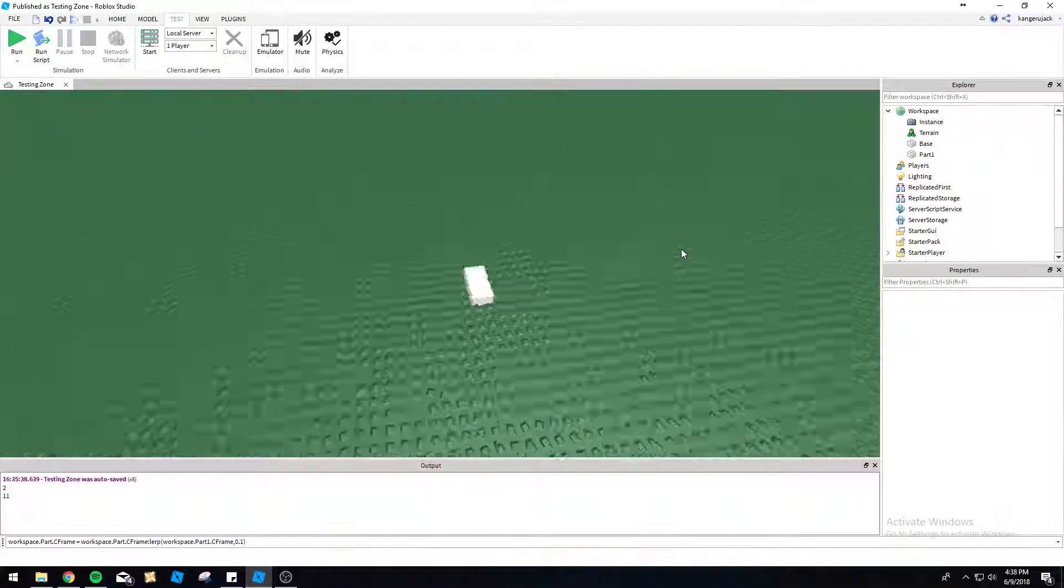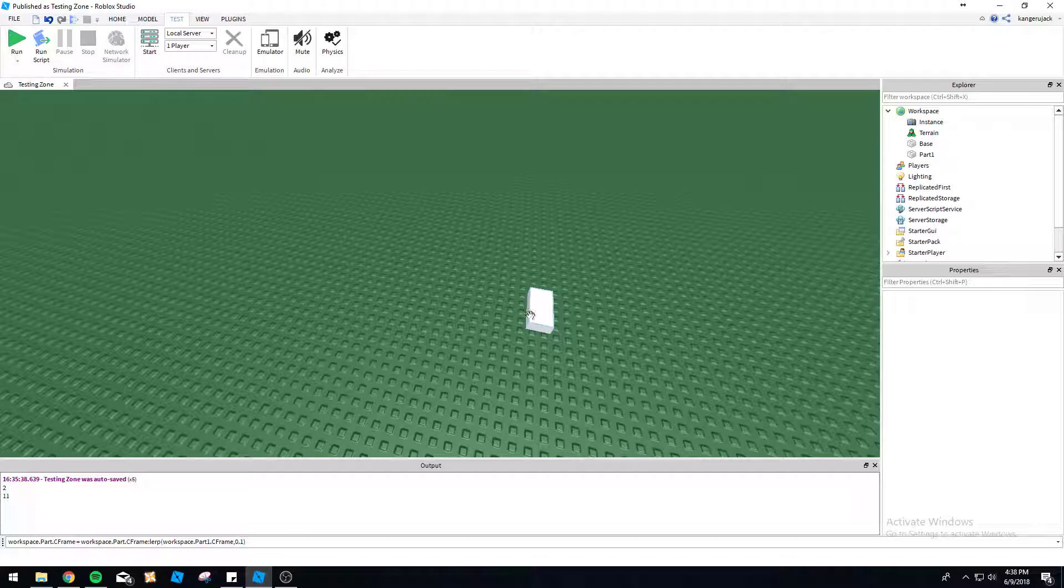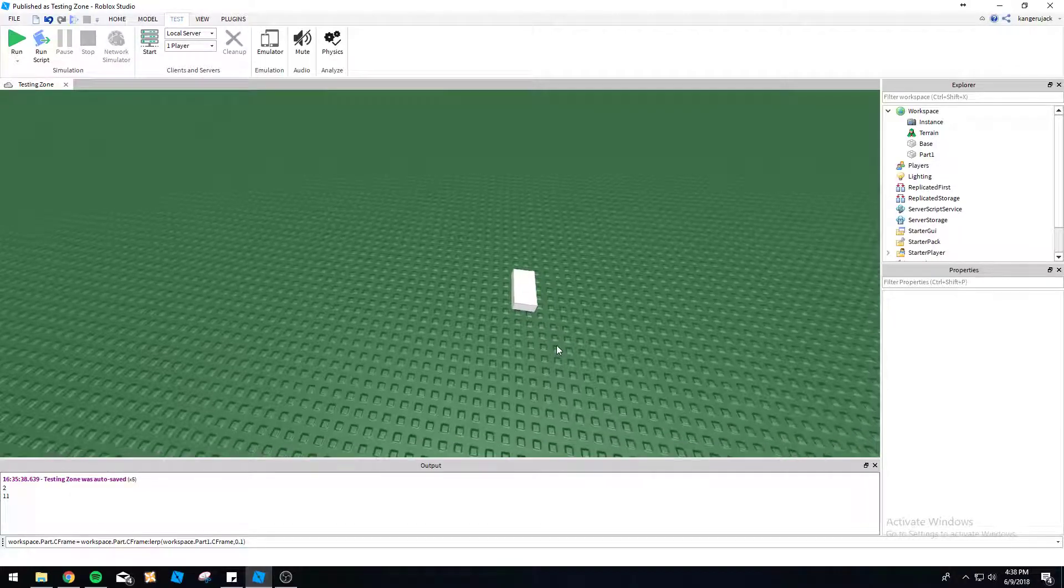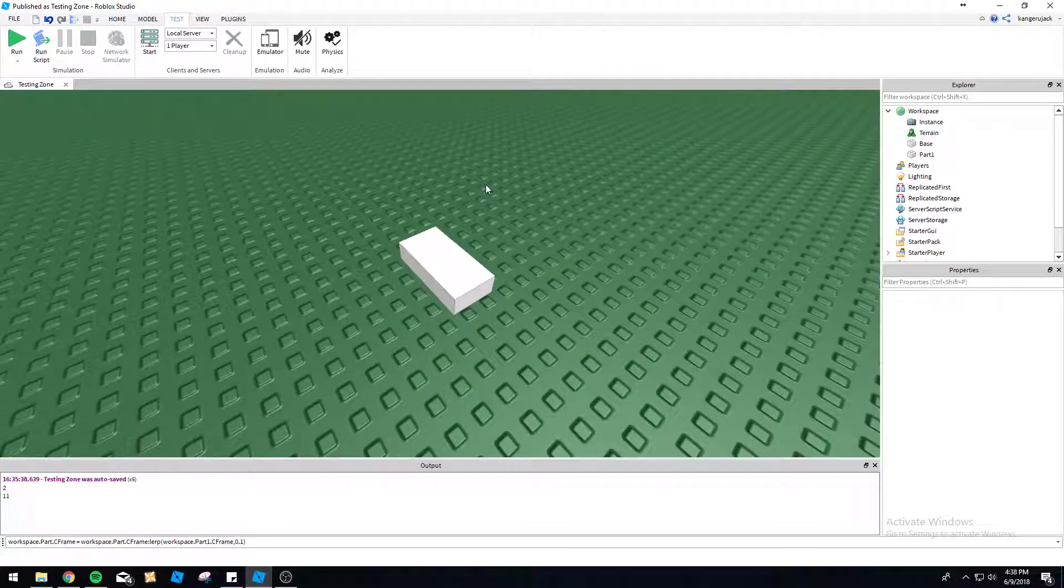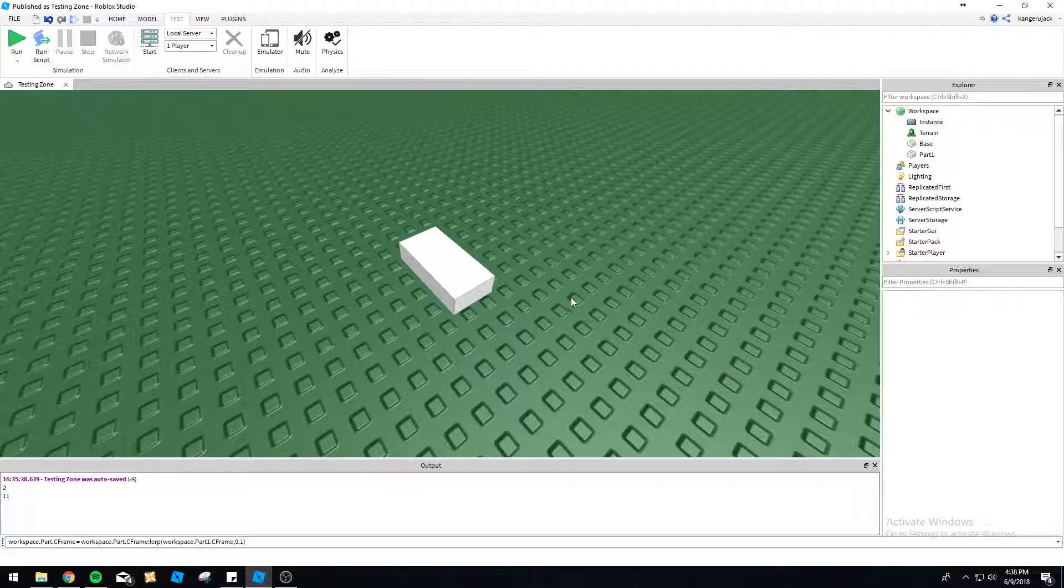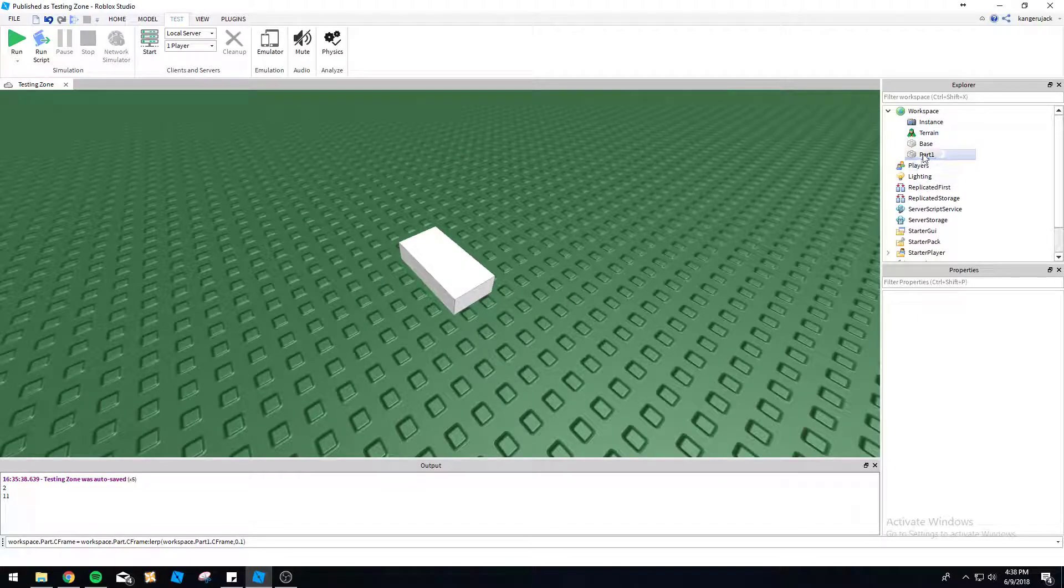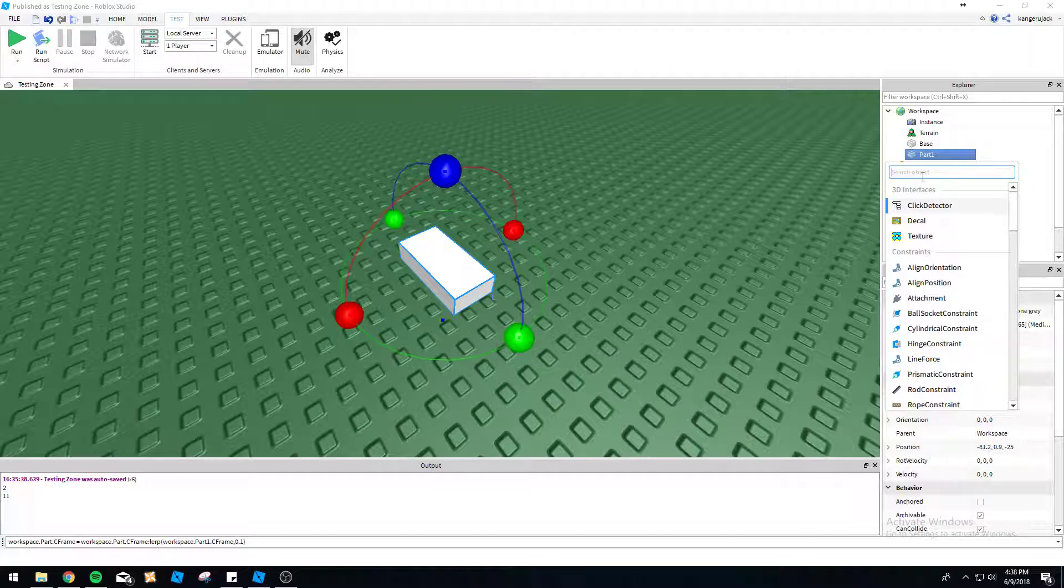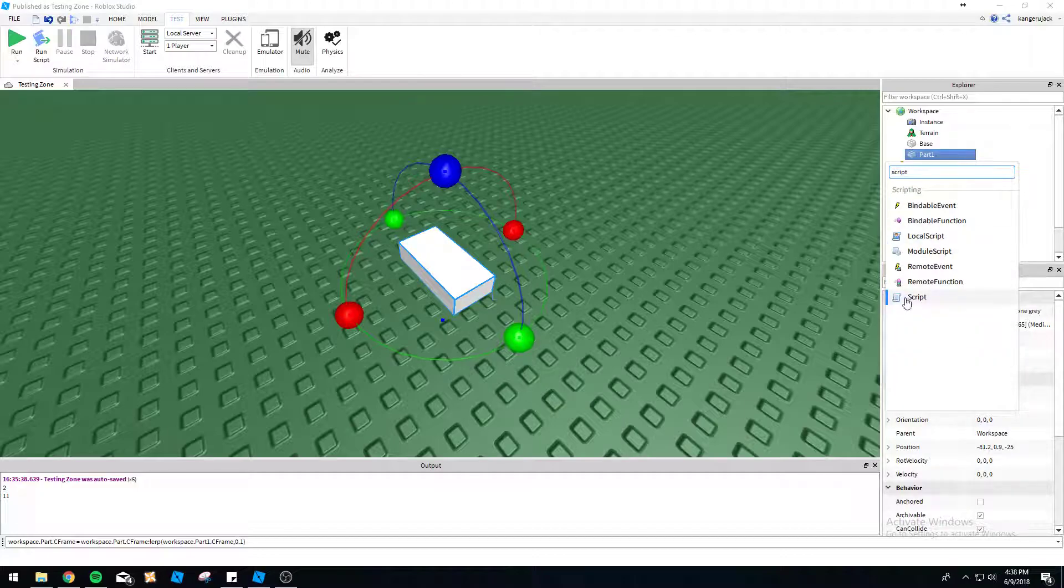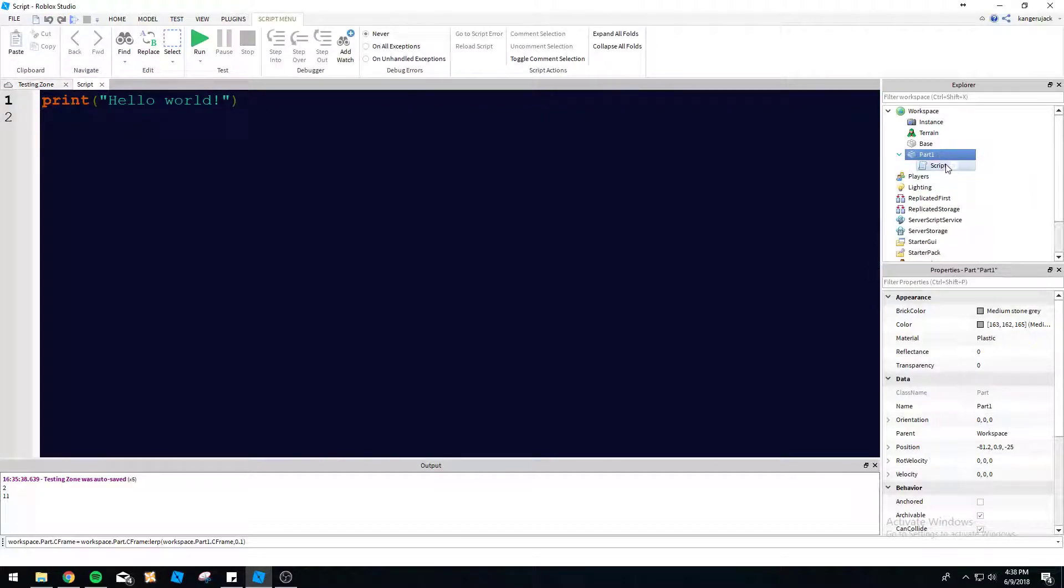We're going to be doing touched function events. So whenever something touches this block, we're going to make something happen. It can change colors or blow up or whatever we want to happen. So we're going to start by creating a script within the part here.